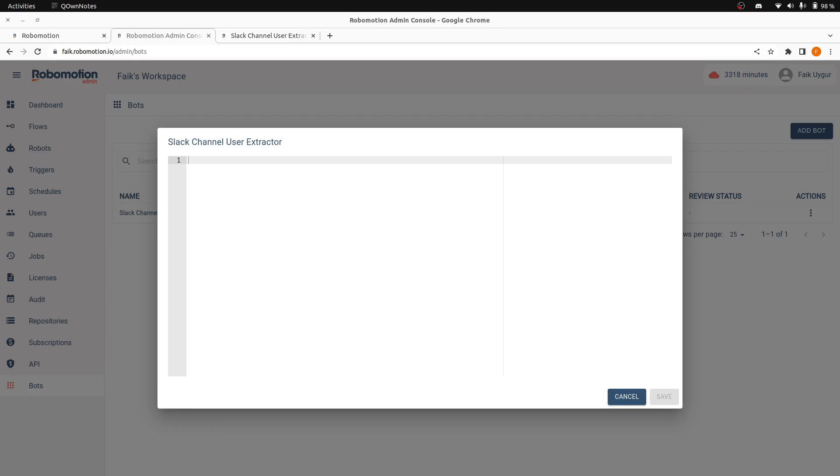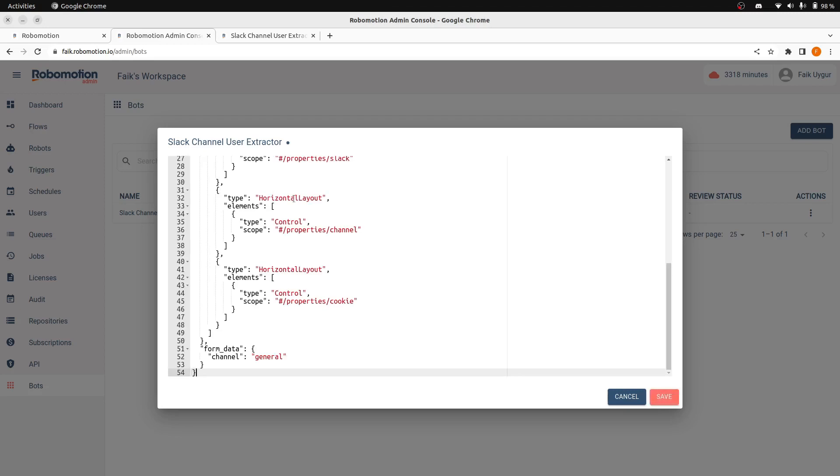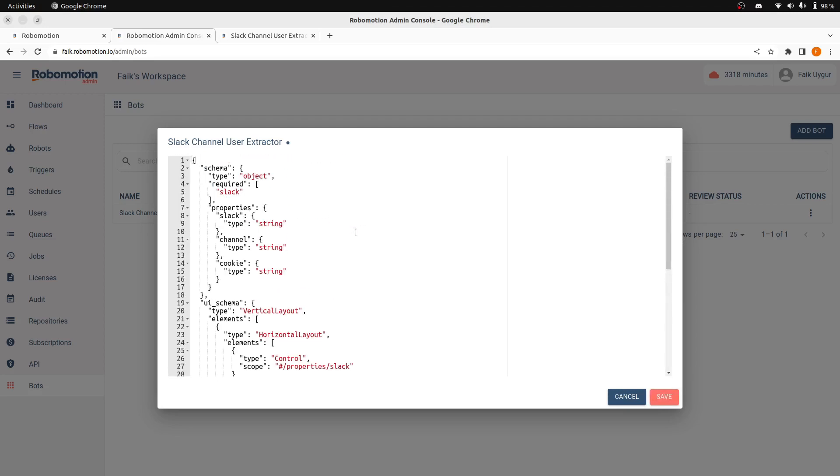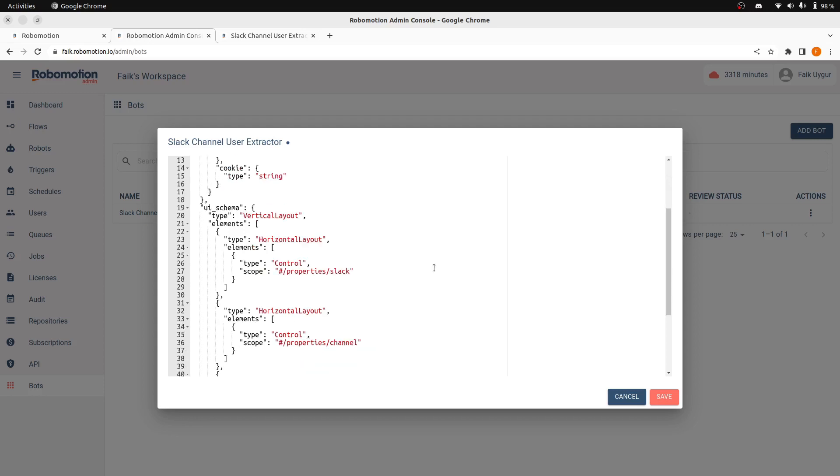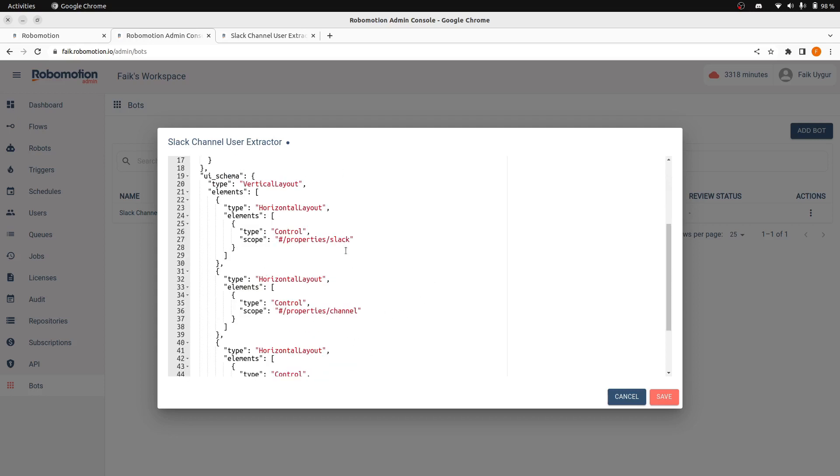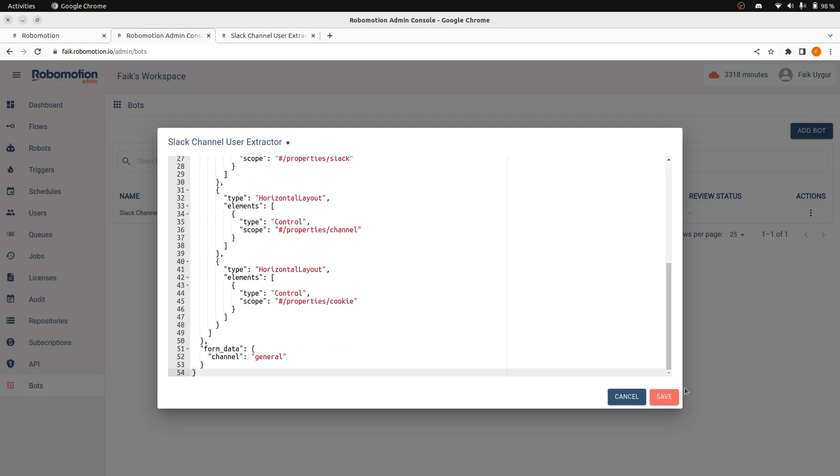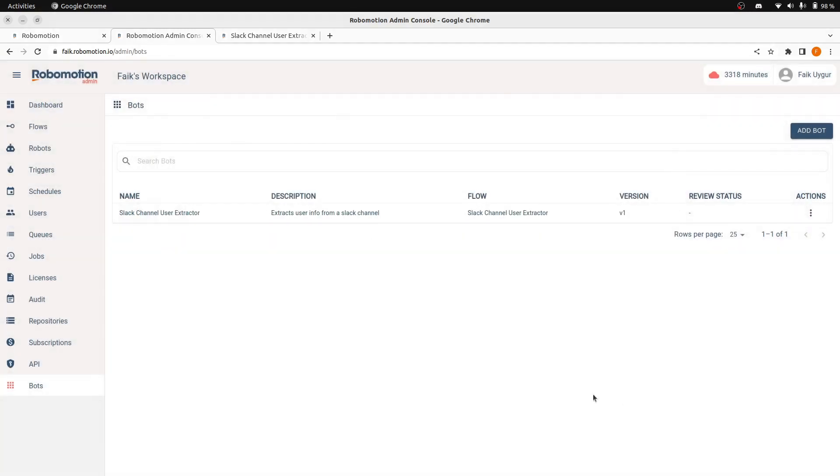This is similar to forms. We are also using here JSON forms. So, we have two fields, Slack channel and cookie. This is the layout of these. And let's click Save here and then Cancel.